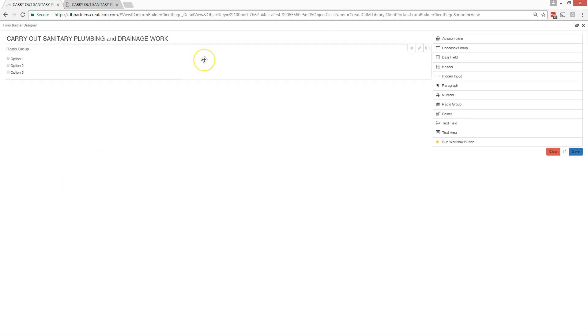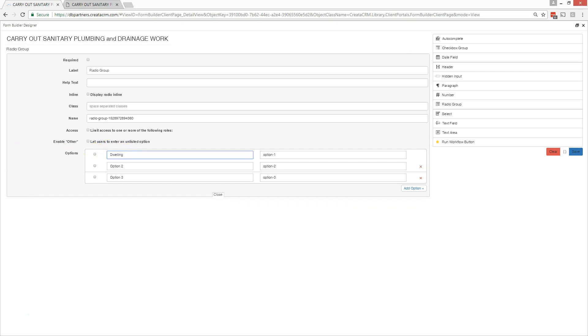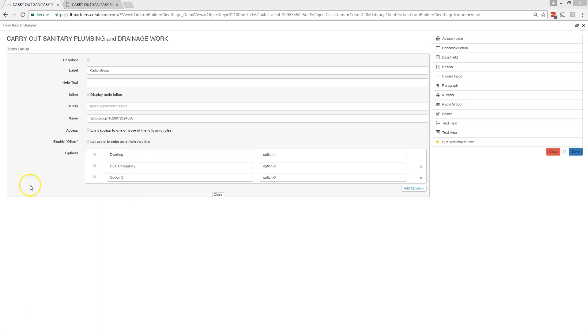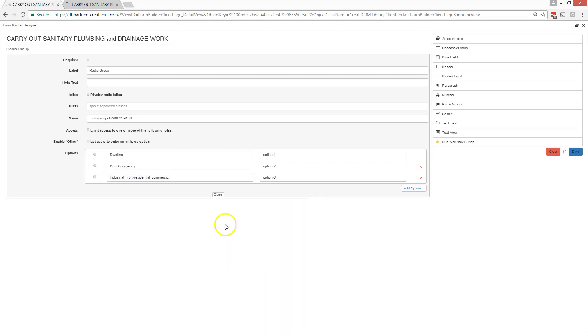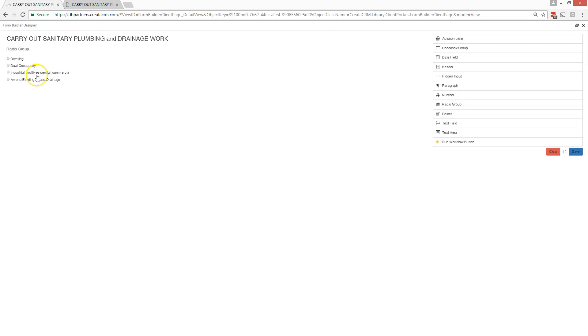I've got a nice heading in here. The next section is a radio button. With the radio button you have option one, two and three. I'm going to cut and paste dwelling in here, dual occupancy, put it in here. This is really quickly making your life much easier by doing a nice drag and drop facility.